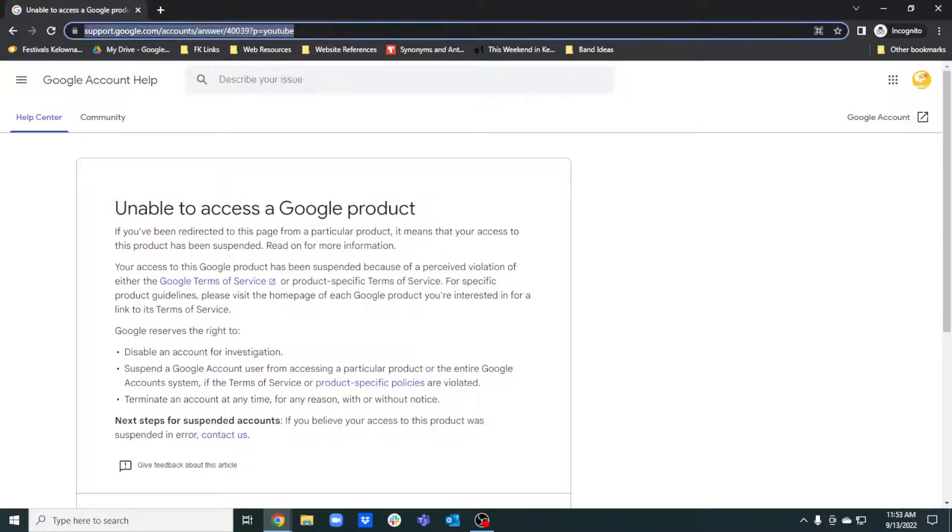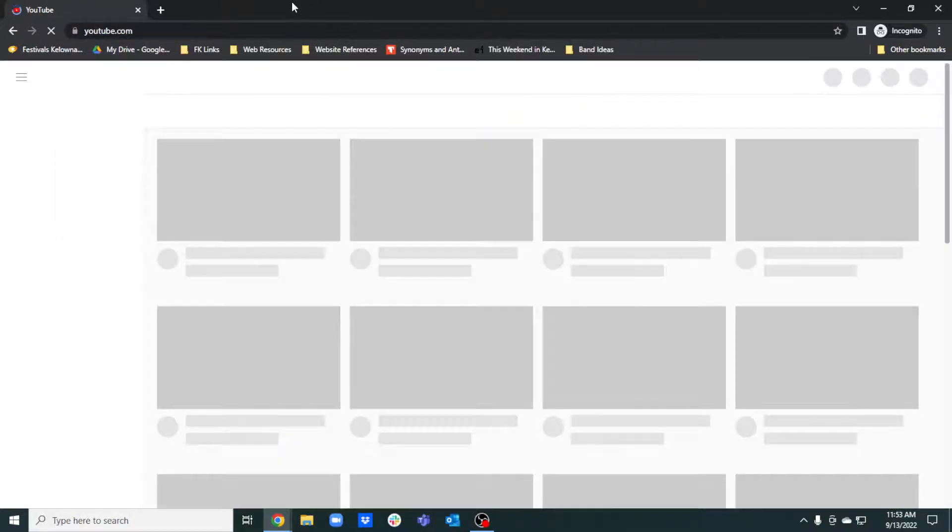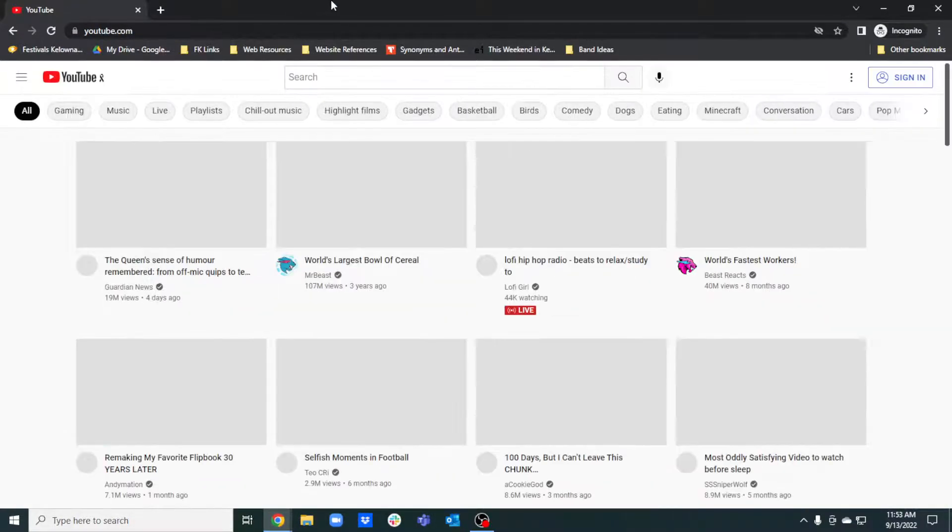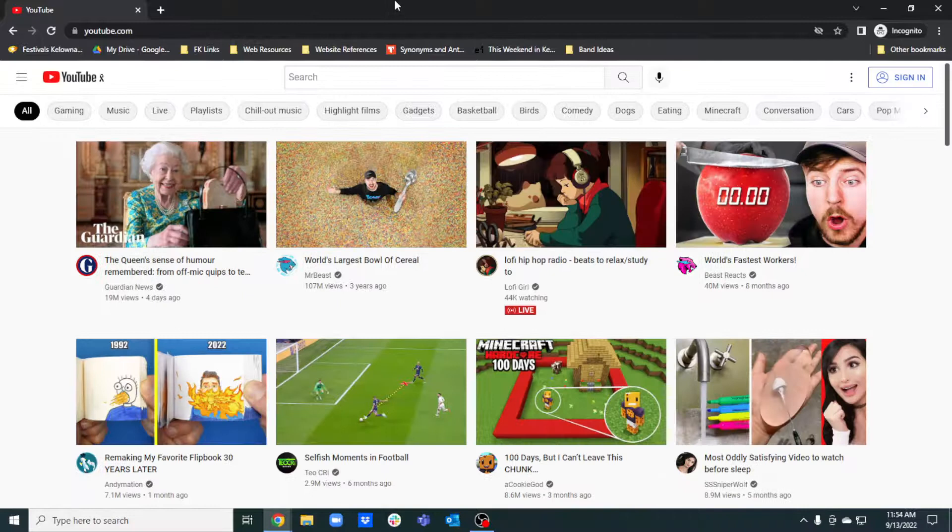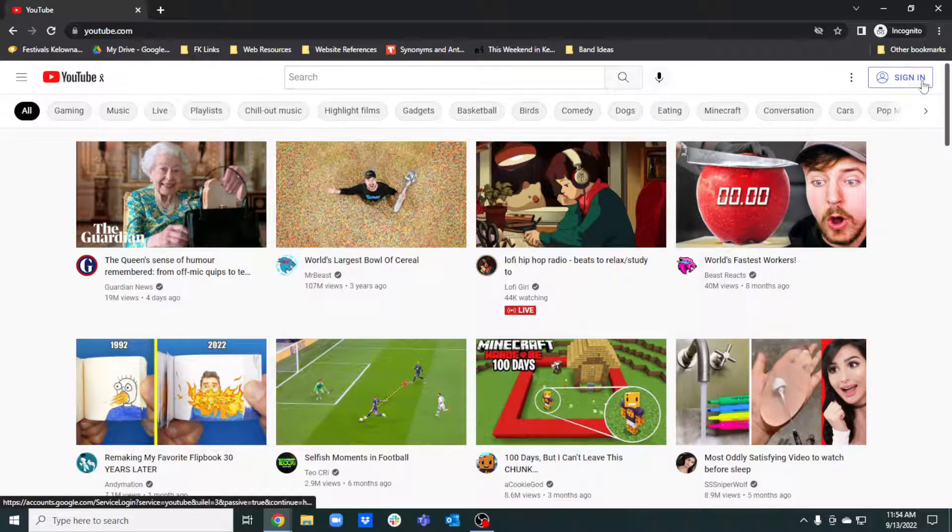Specifically any time you try to access YouTube, your account might be banned for any reason, or in many people's cases, no reason.